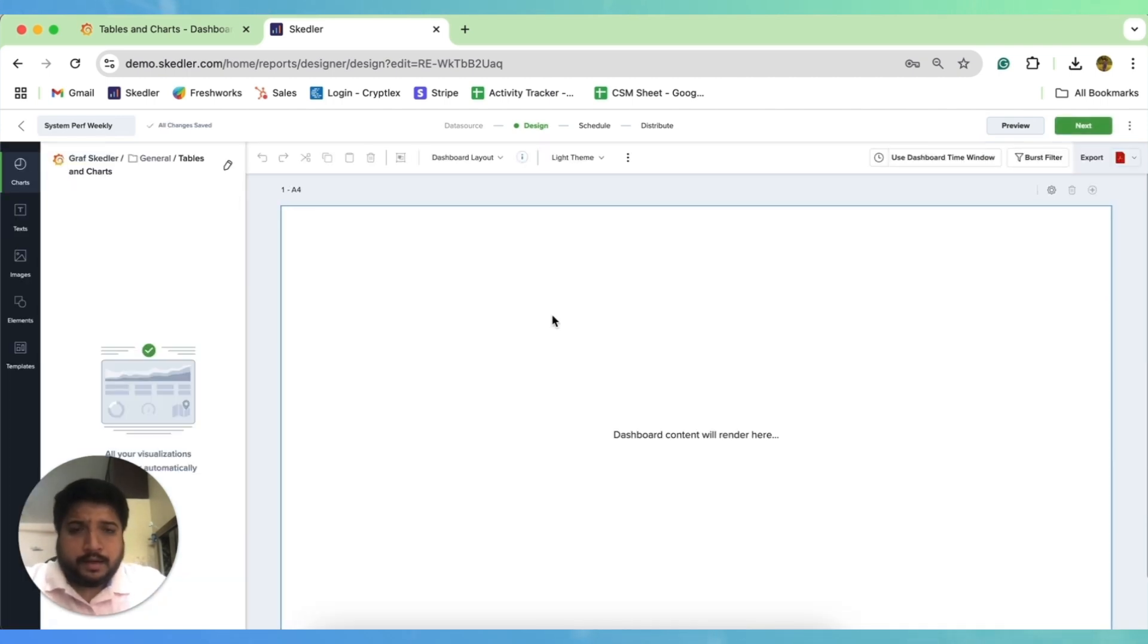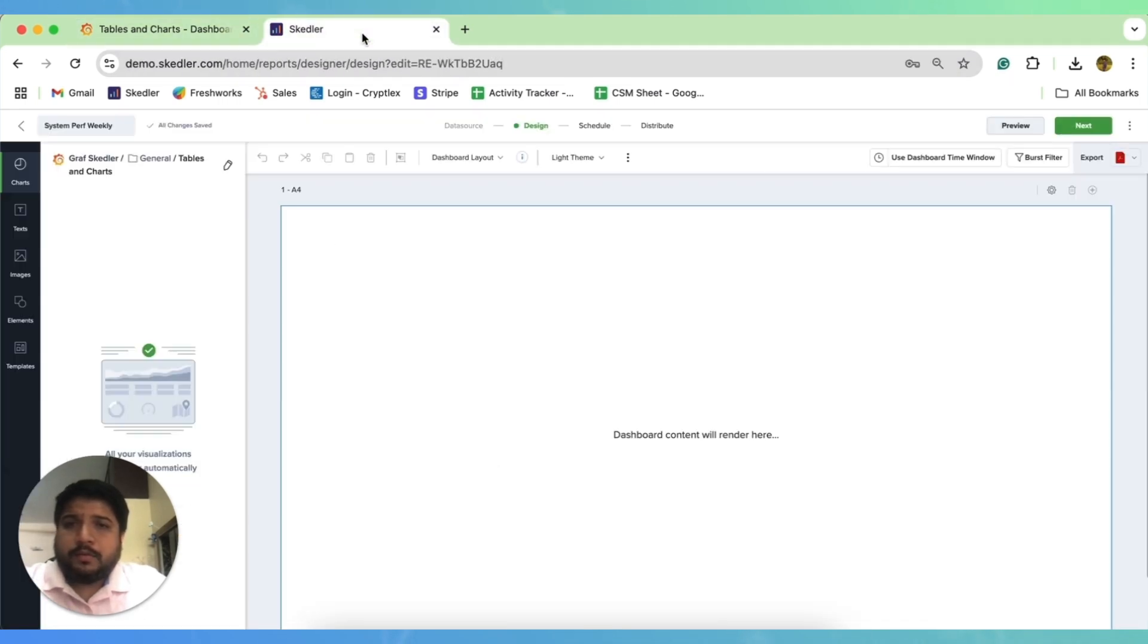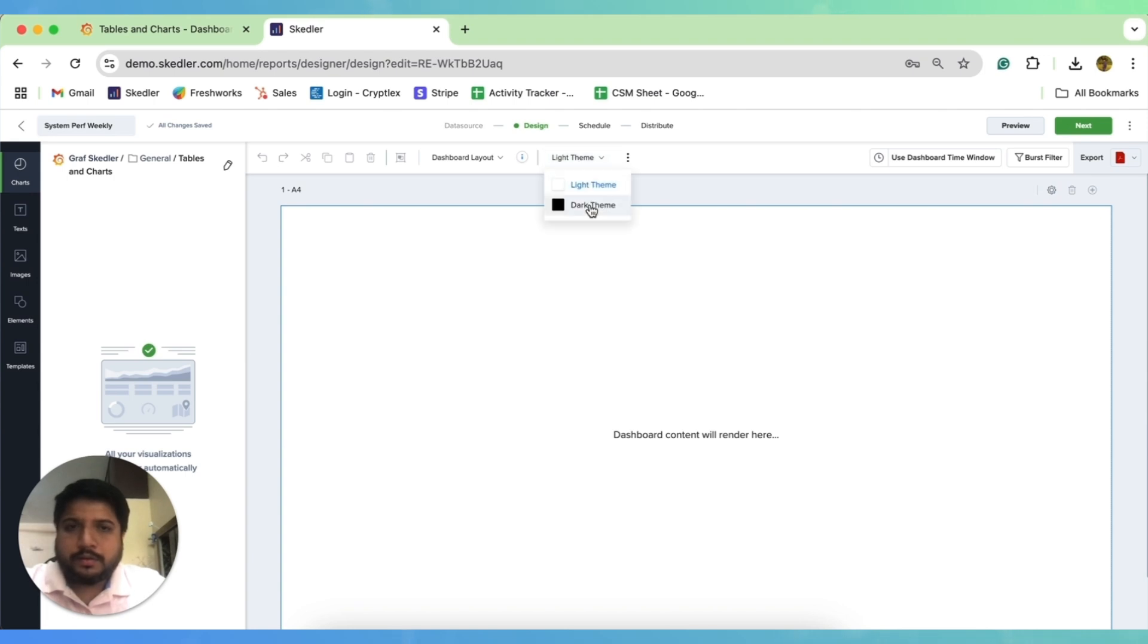And we are done. So currently my Grafana is light theme, so I'm using light theme over here. If you are using dark theme Grafana, you can also switch to dark theme for a seamless experience.